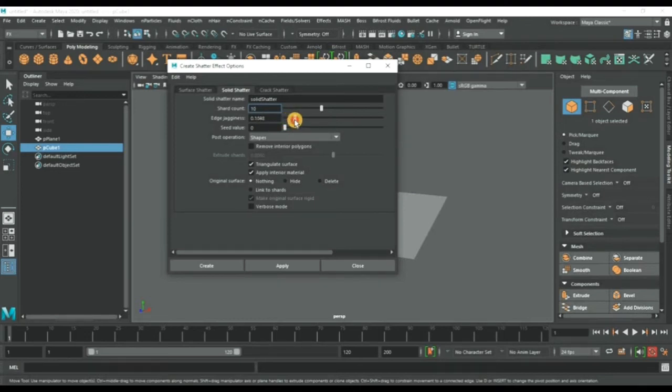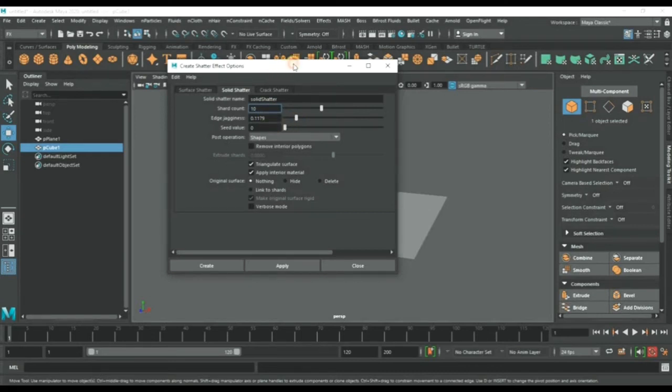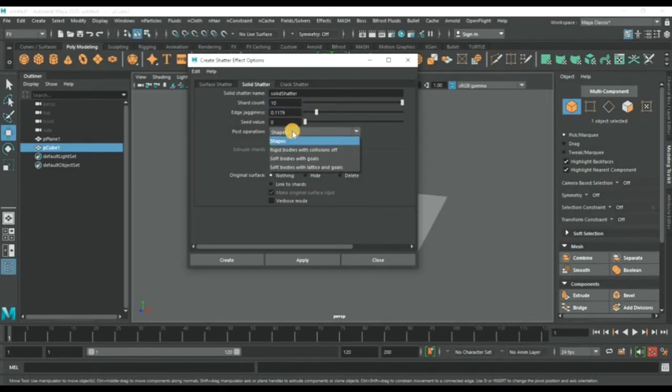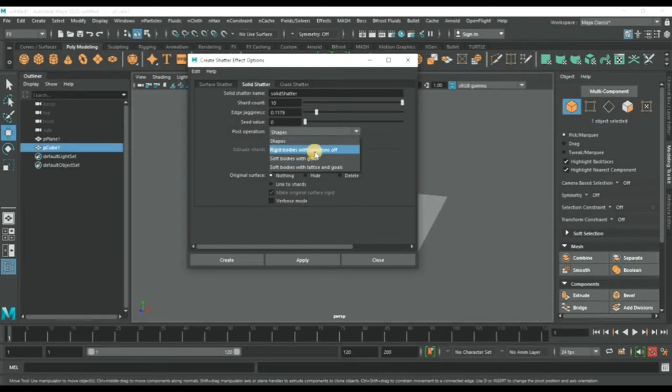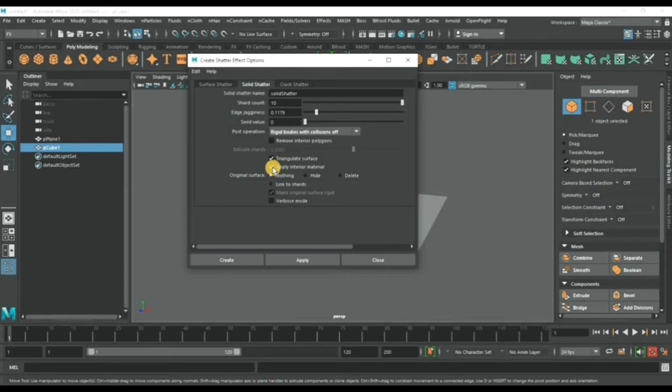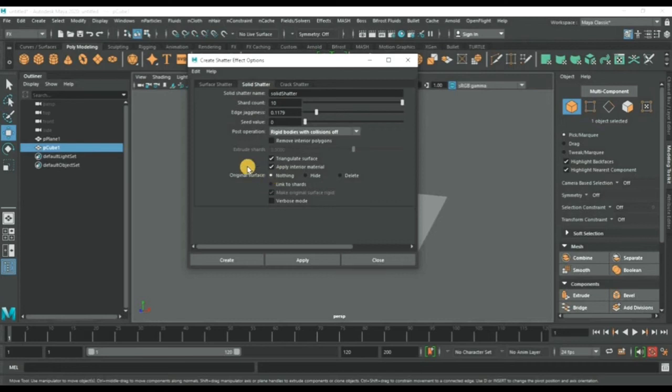Here you go. Ships we will change to rigid body with collision. Next thing we will check is triangulate and apply interior material.